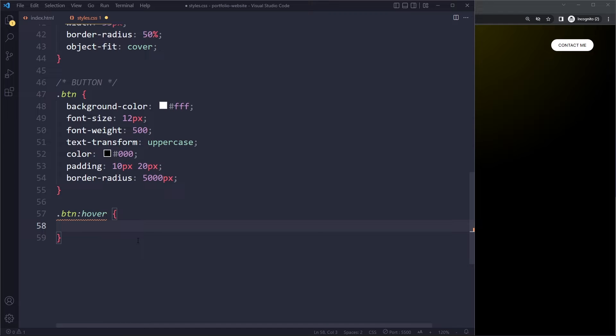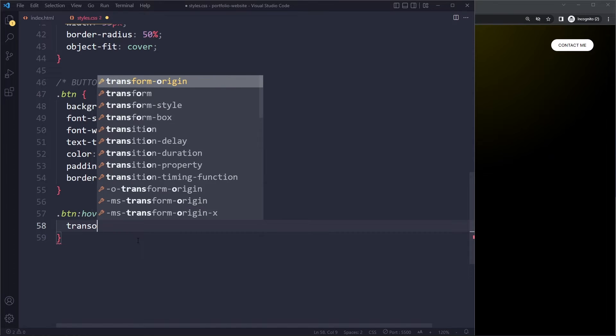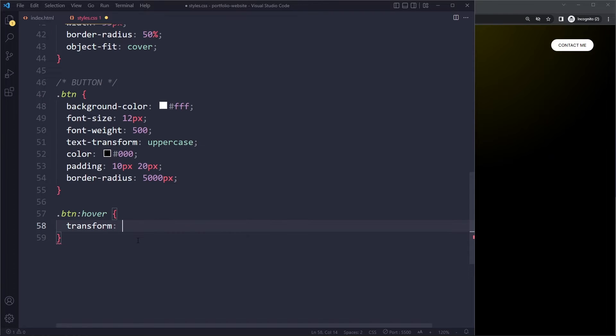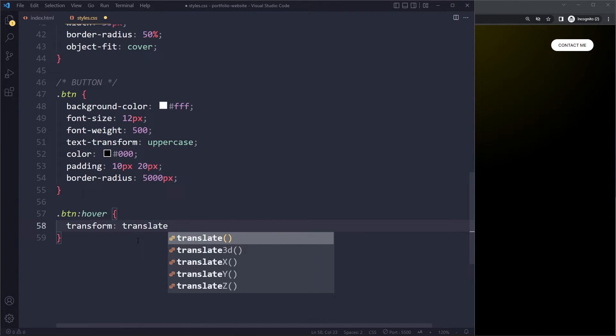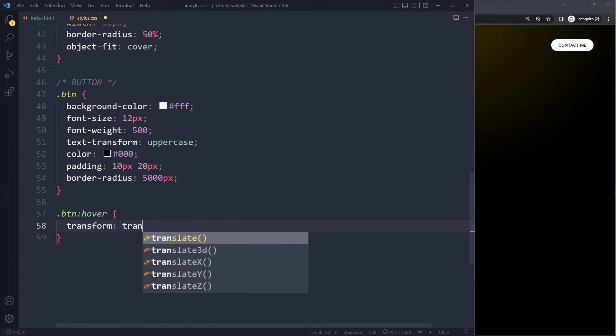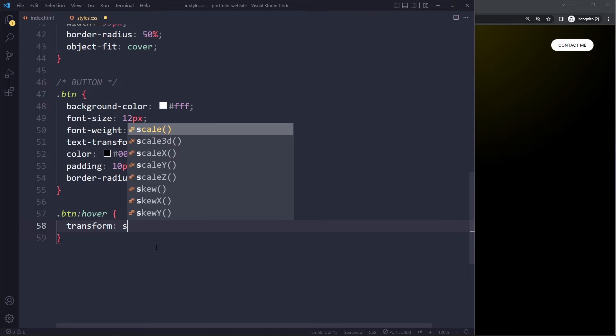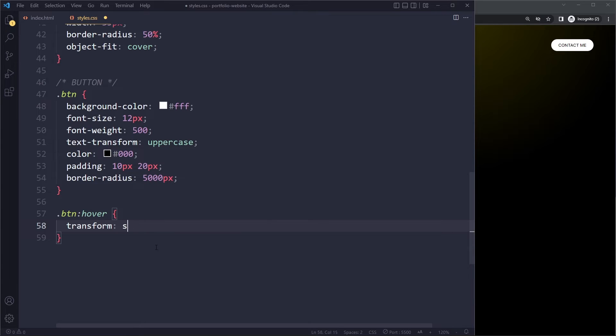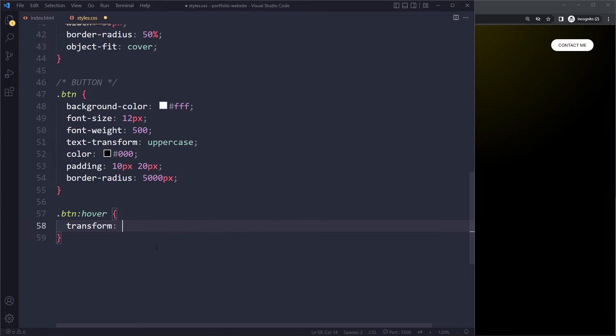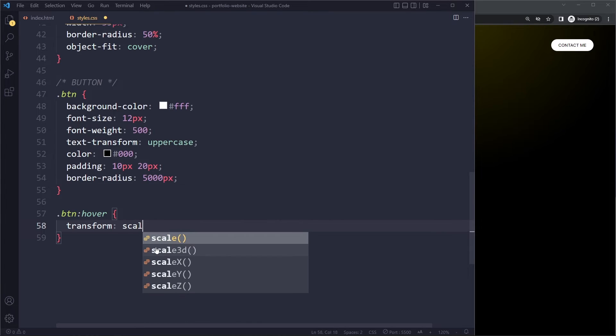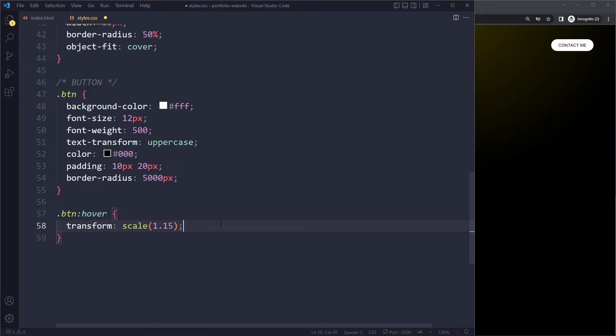So in here we can specify the declarations for the hover state. So when it's hovered, we want to make it bigger. This is called scaling. So we can use transform. With transform, we can move elements with translate, as we'll see. We can also skew elements, skew or rotate them. But in this case, we want to scale it upwards a little bit. So it's normal size is 1 here, but we're going to make it 1.15, so 15% bigger. So let's save here.